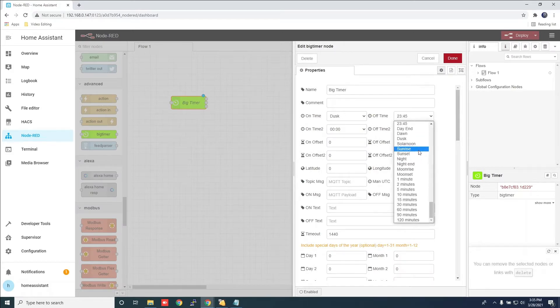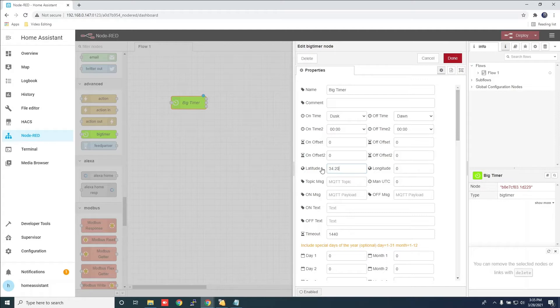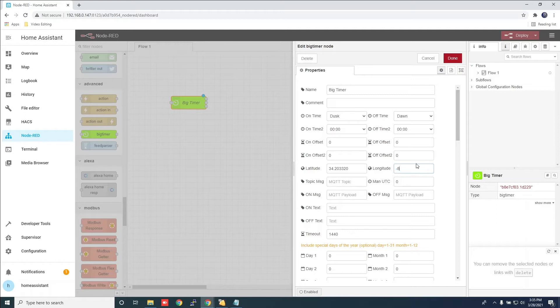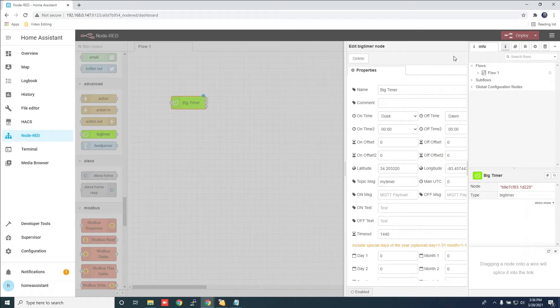Add the time you want the light to come on and off. You need to insert your latitude and longitude settings for your area. In topic message, type my timer and click done.